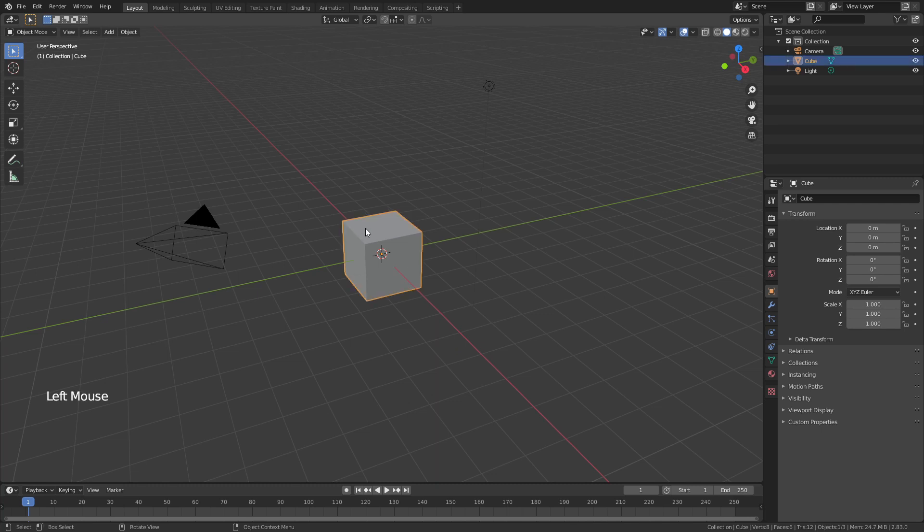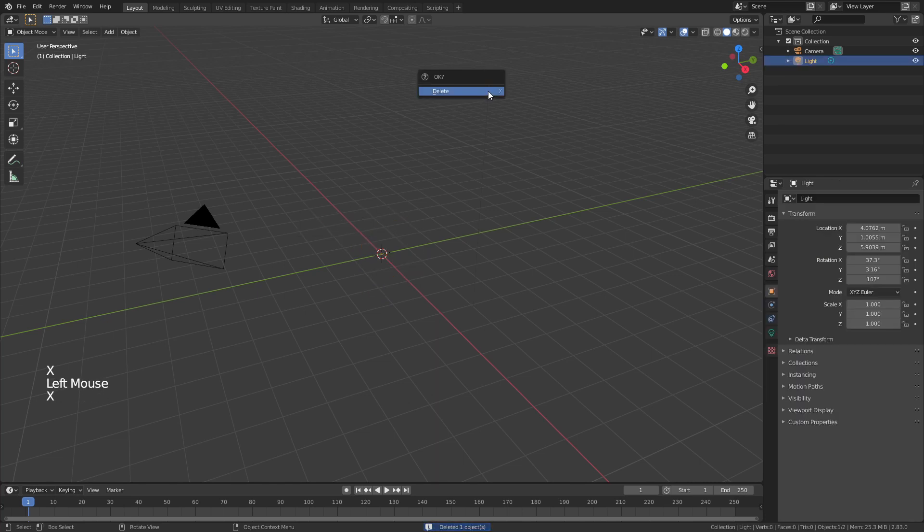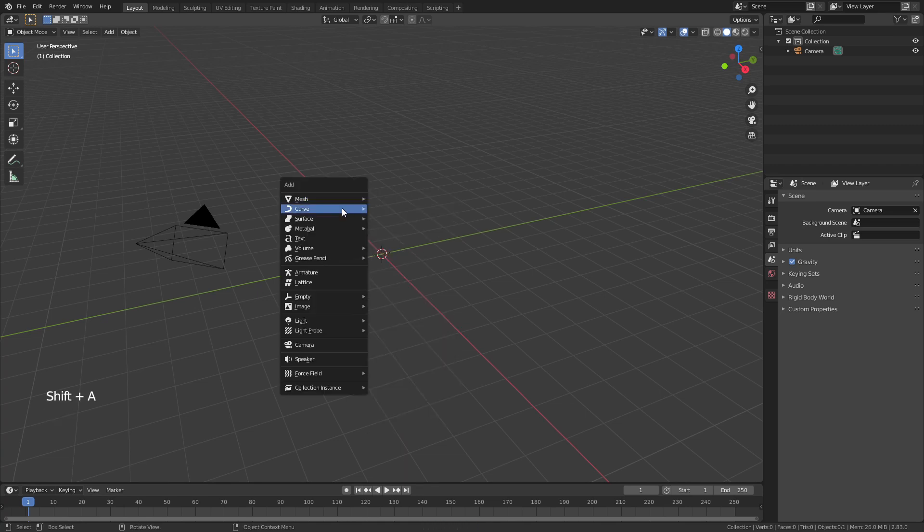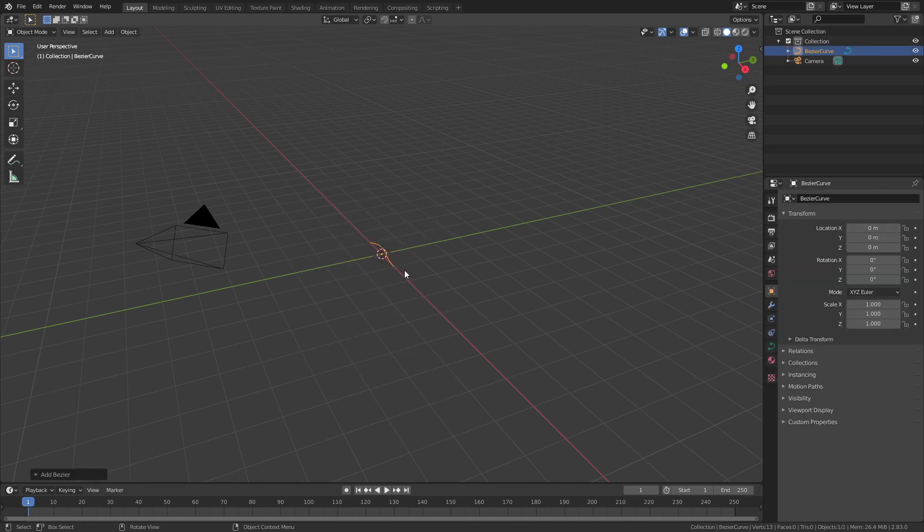We're going to go ahead and start by hitting X to delete the default cube. We also don't need this light but we are going to keep this camera. Now this is a very simple thing to make. We're going to hit Shift A and we're going to come to Curve and add a simple Bezier curve.